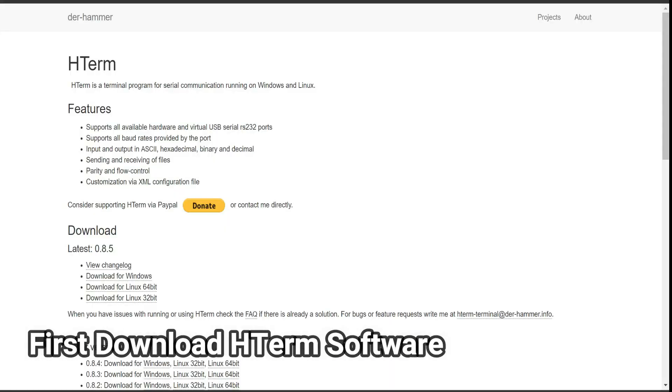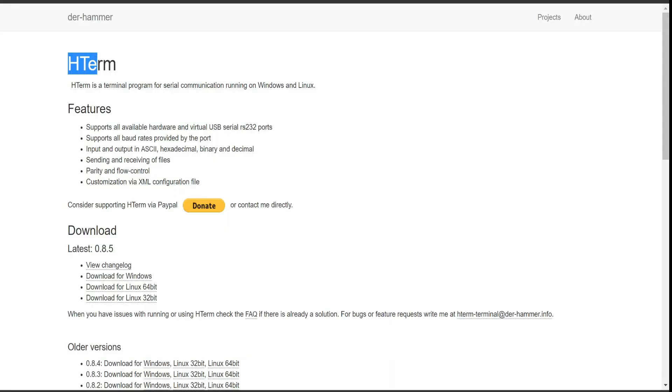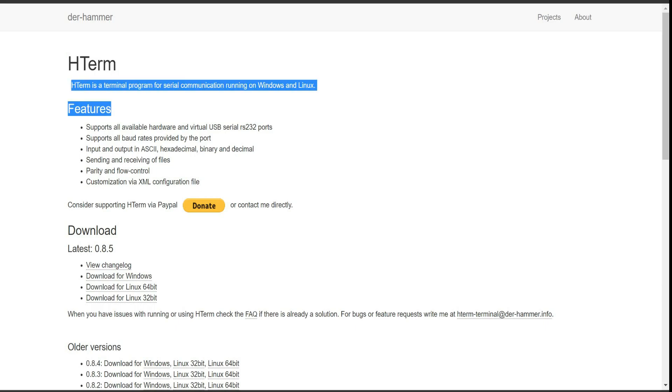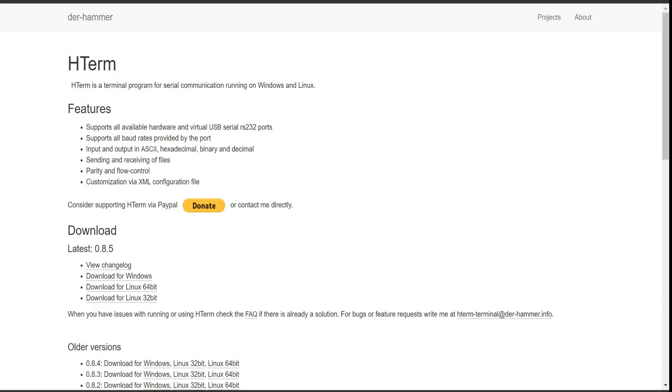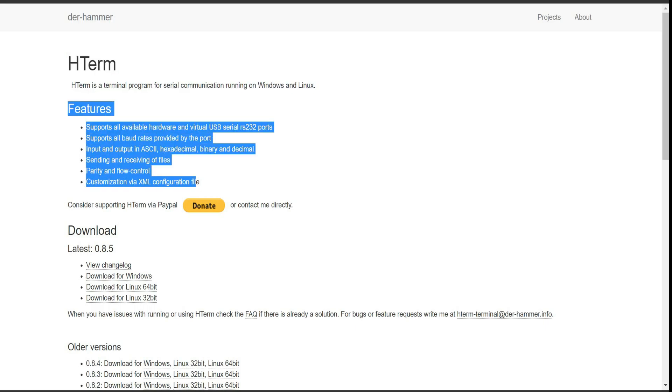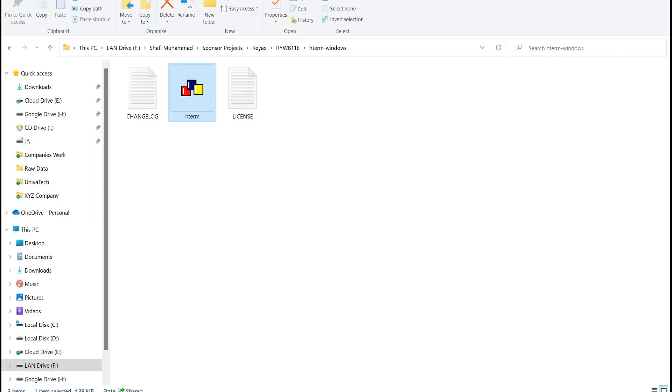In this video, we are using HTerm software which is totally free to use and all its features are mentioned on this link. You can download for Windows or Linux or any other operating system from here. I already installed this software, now opens up.